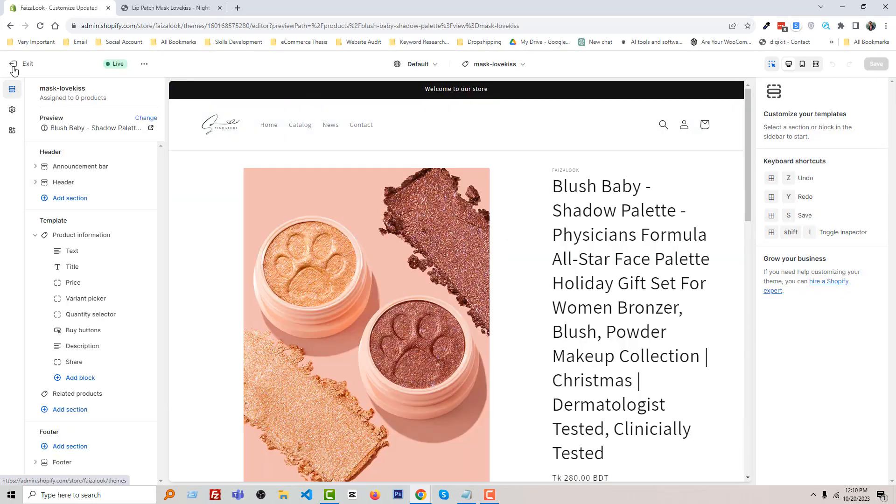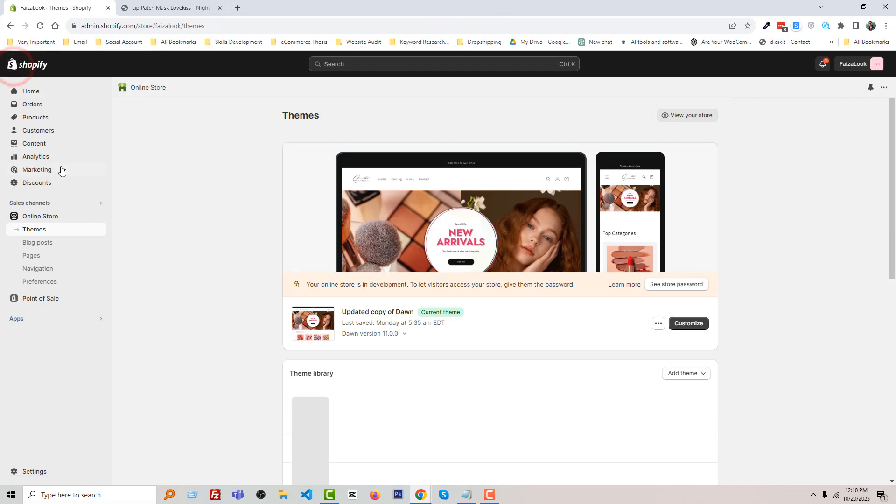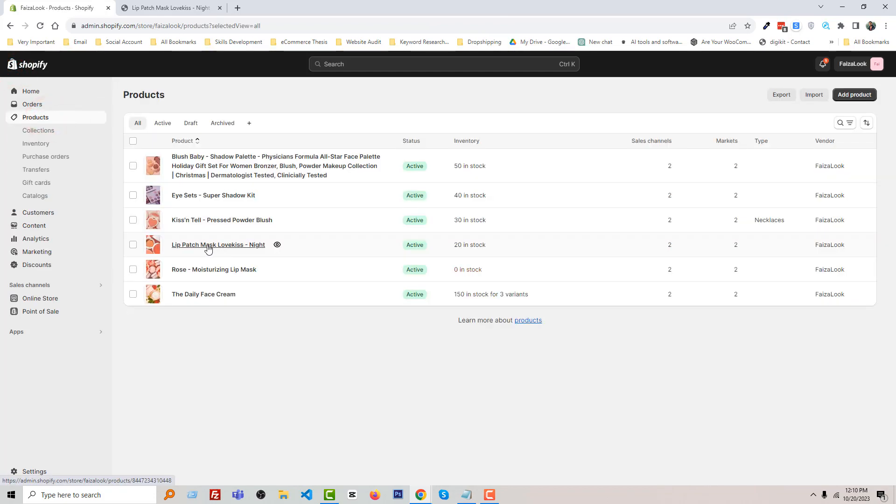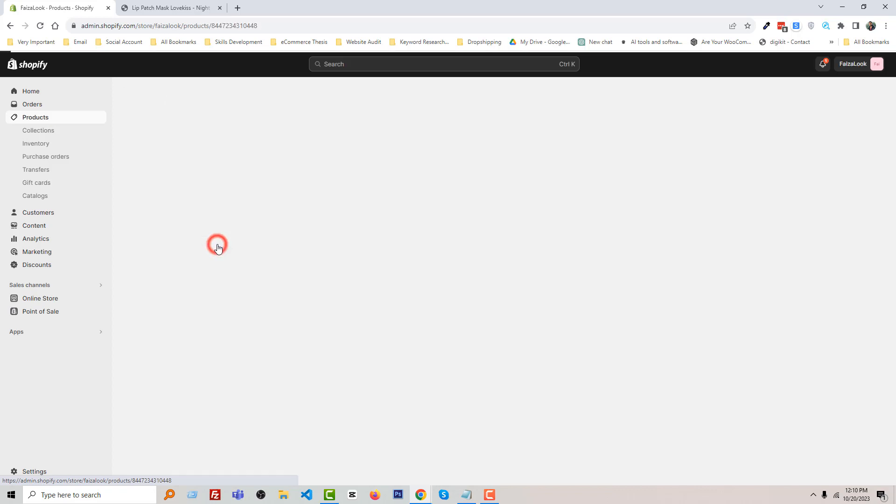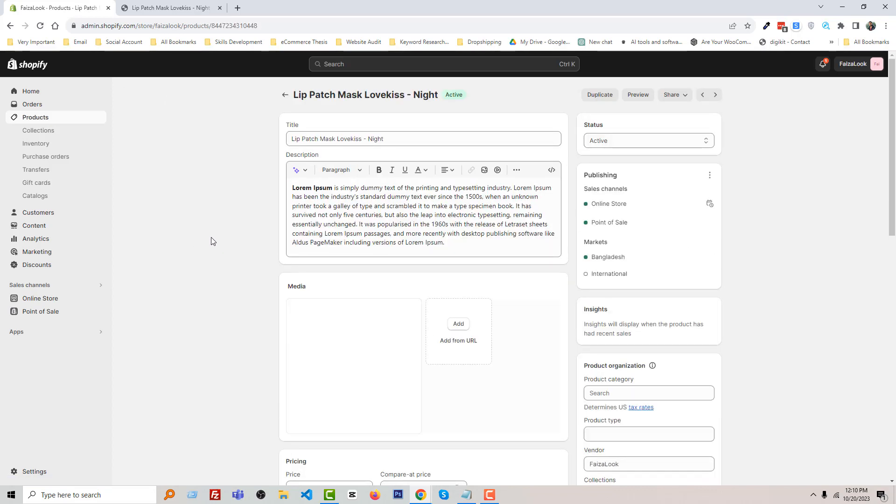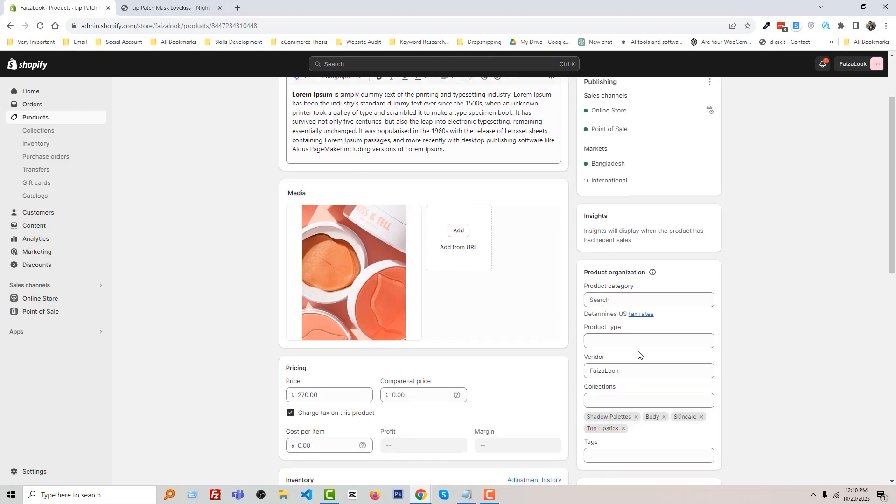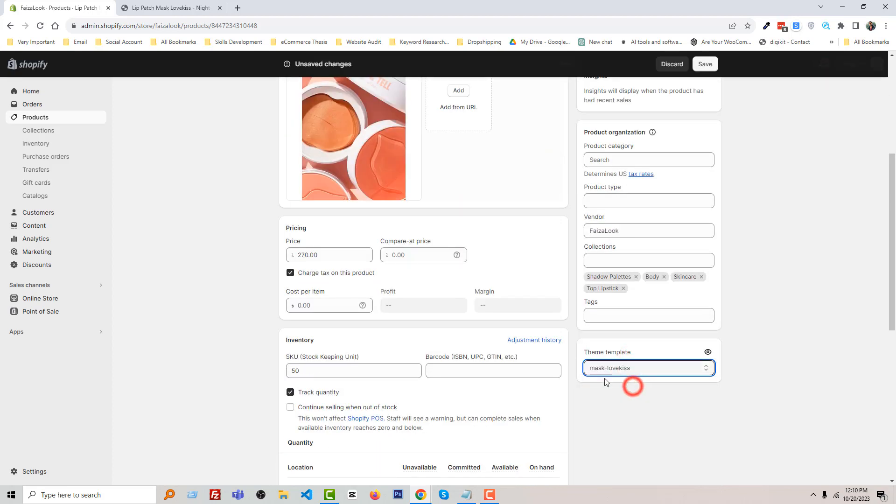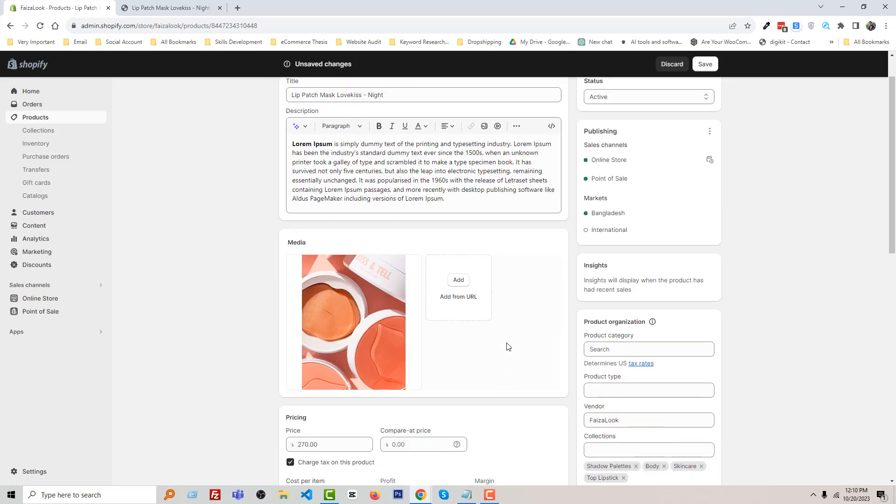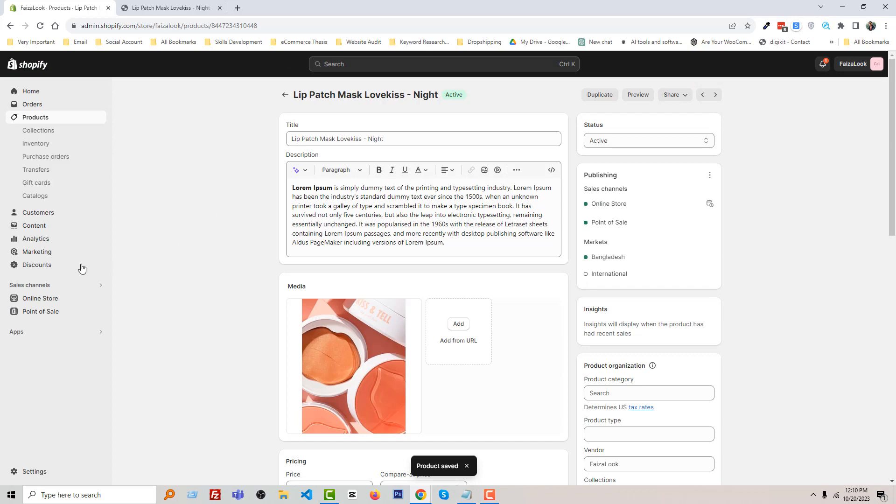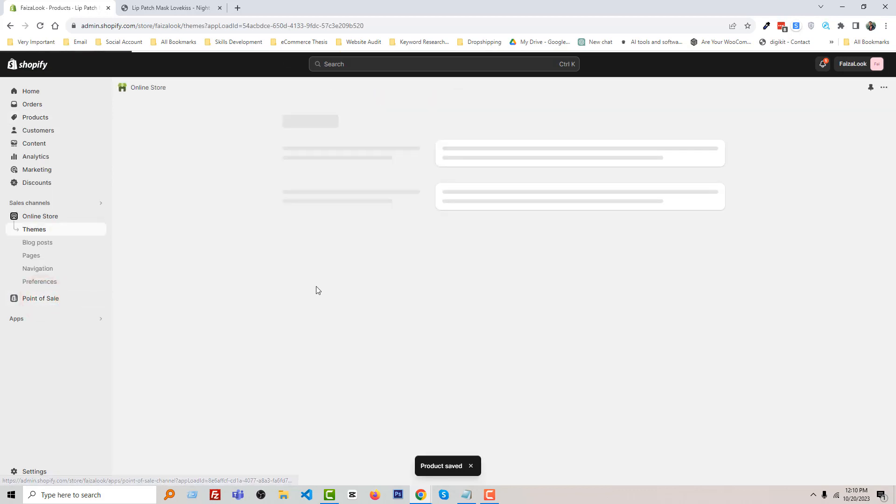Then click on Exit and click on Product. Open our specific product. Here is the product. Then select Template, then select template from here. Lip Patch Mask Lovekiss. Click on Save.